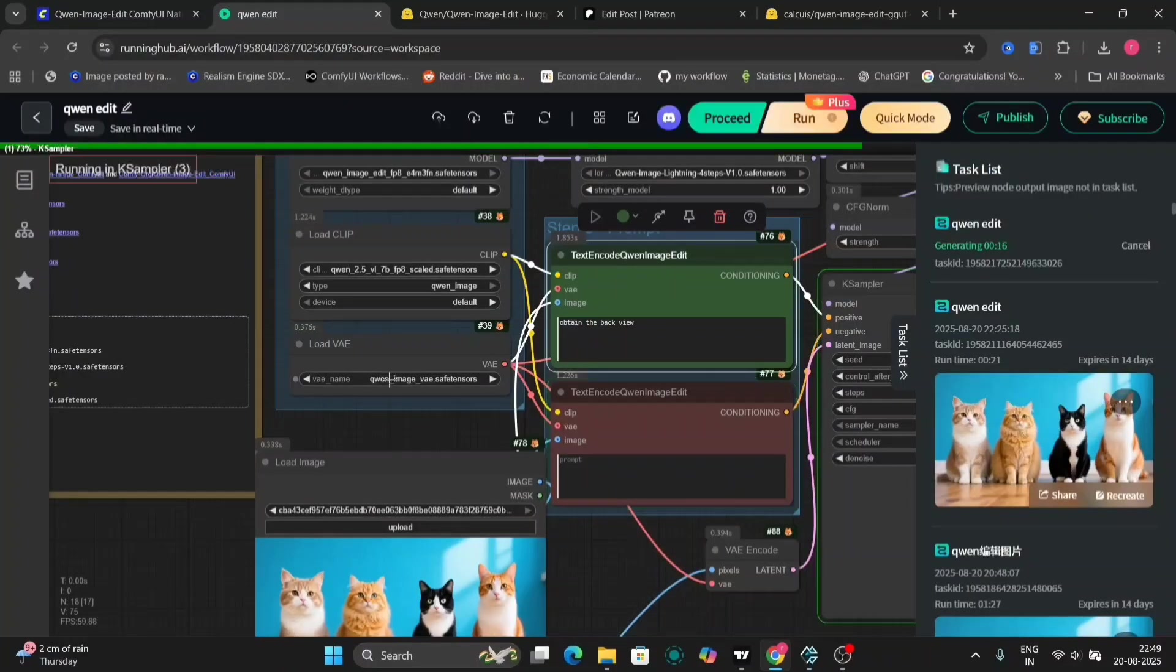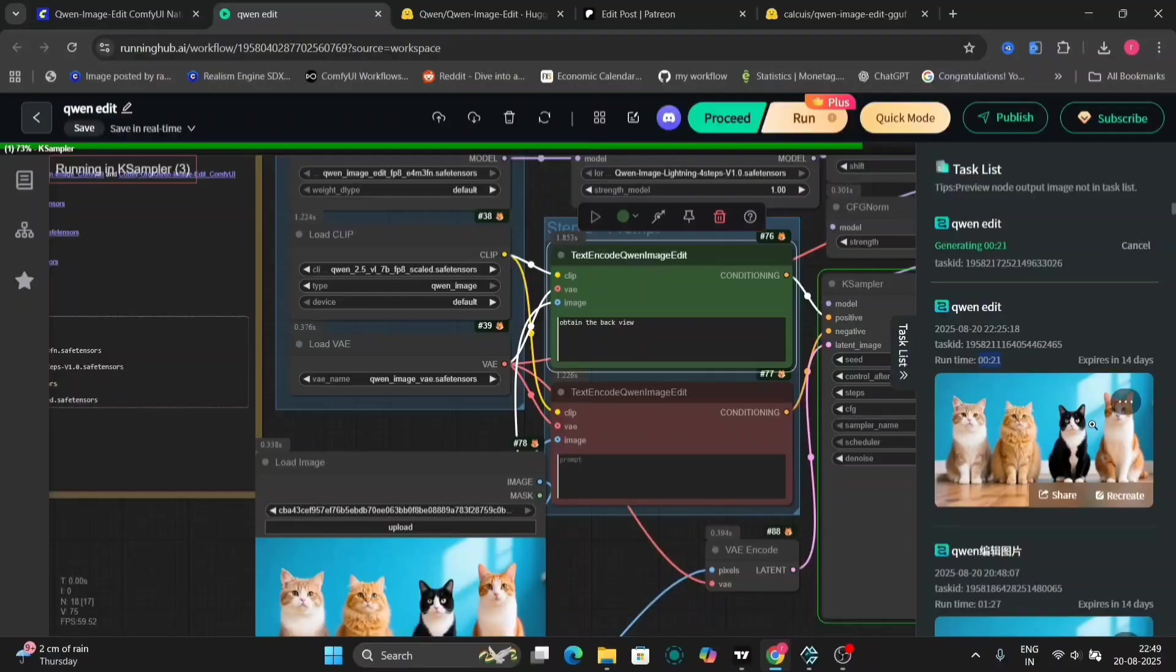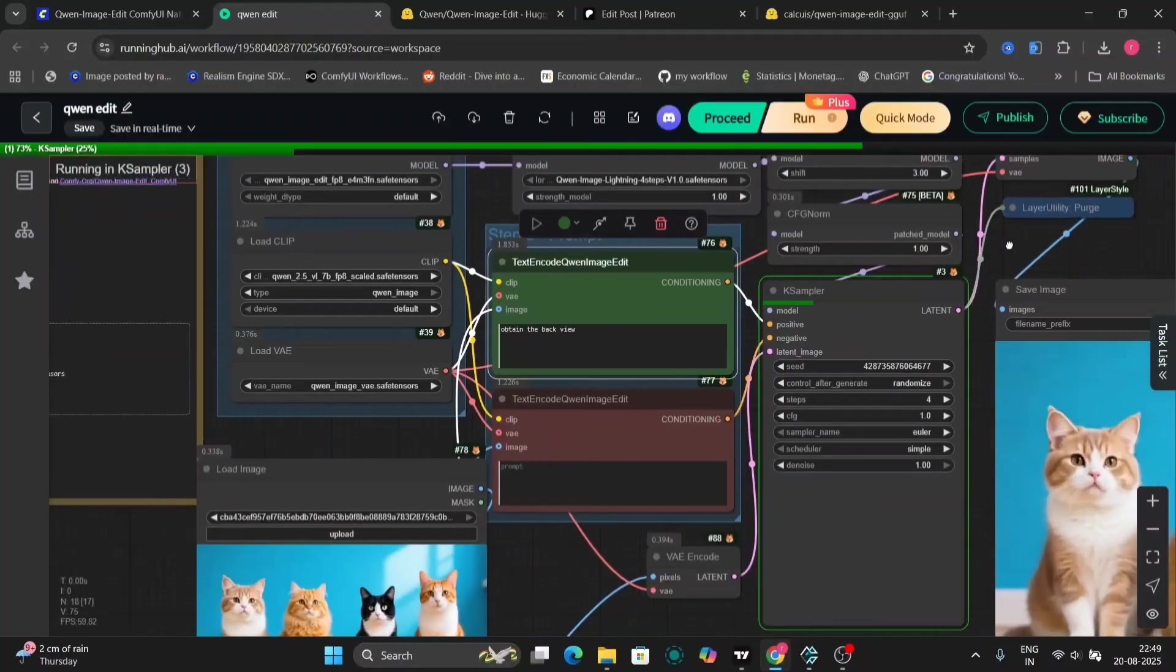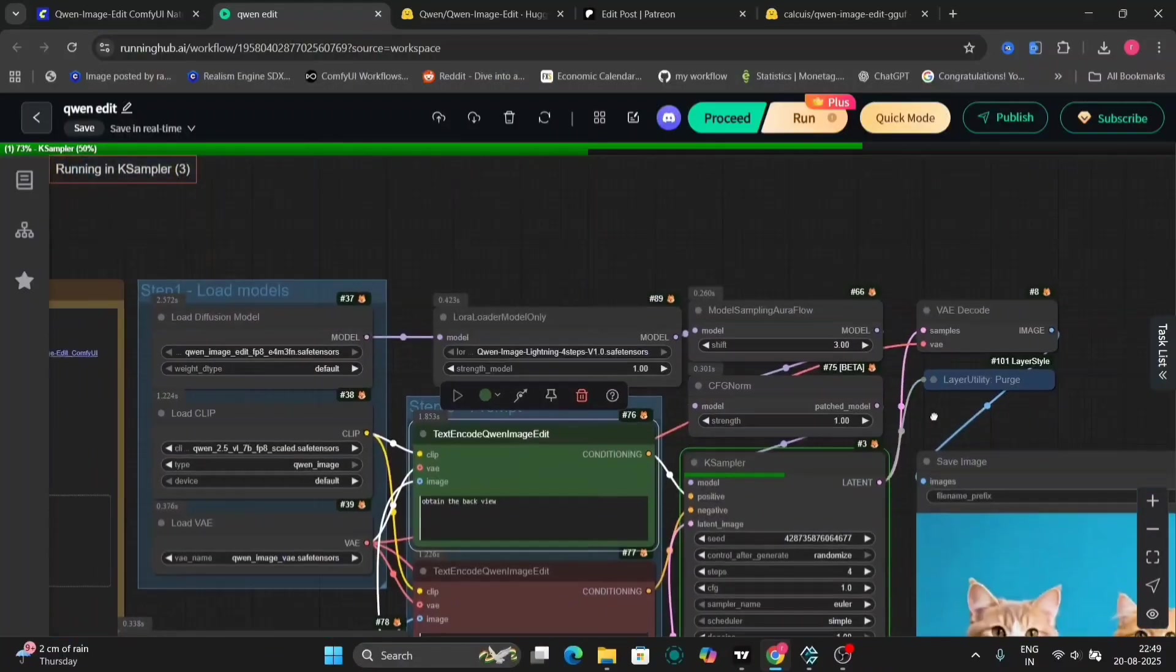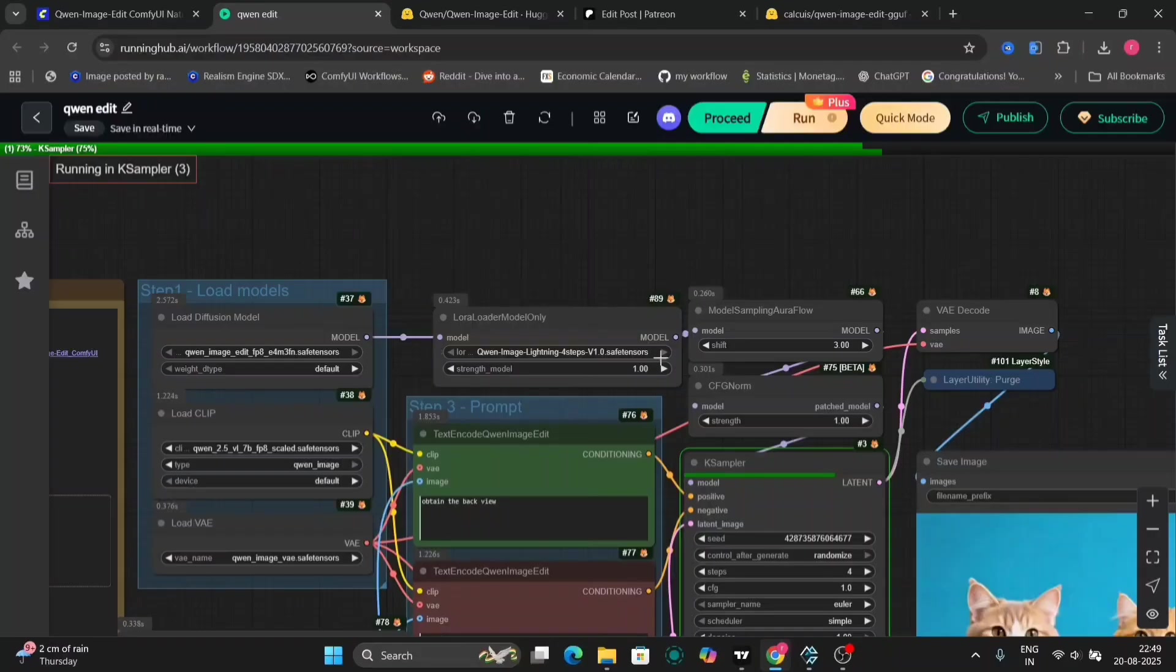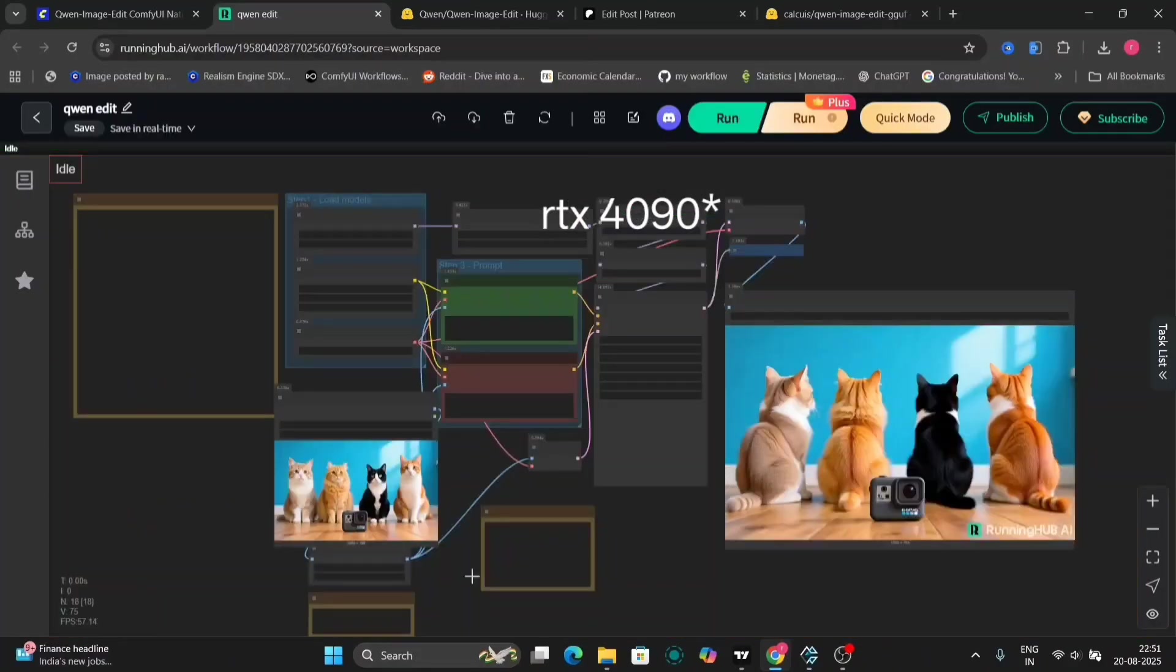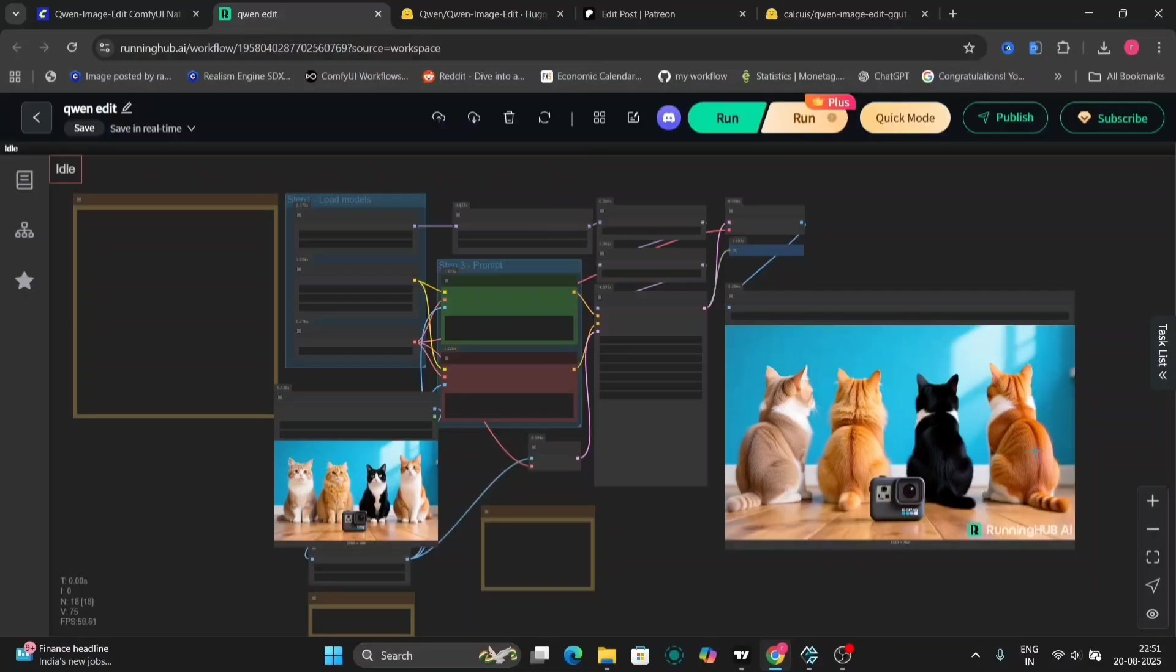I'll write obtain the back view because we already have the front view of the cats. As you can see, it took 21 seconds for the last generation, and this will also take around 20 to 25 seconds. And I'm using the RTX 4090 for this.